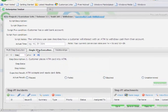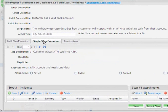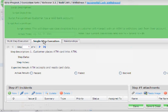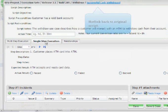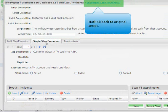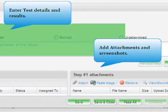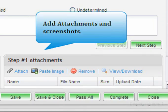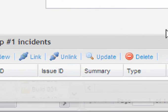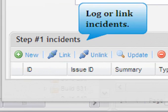Regardless of how you prefer to test, you can easily view all the script details, use the hotlink back to the original script, enter your details, attachments, and log or link incidences.